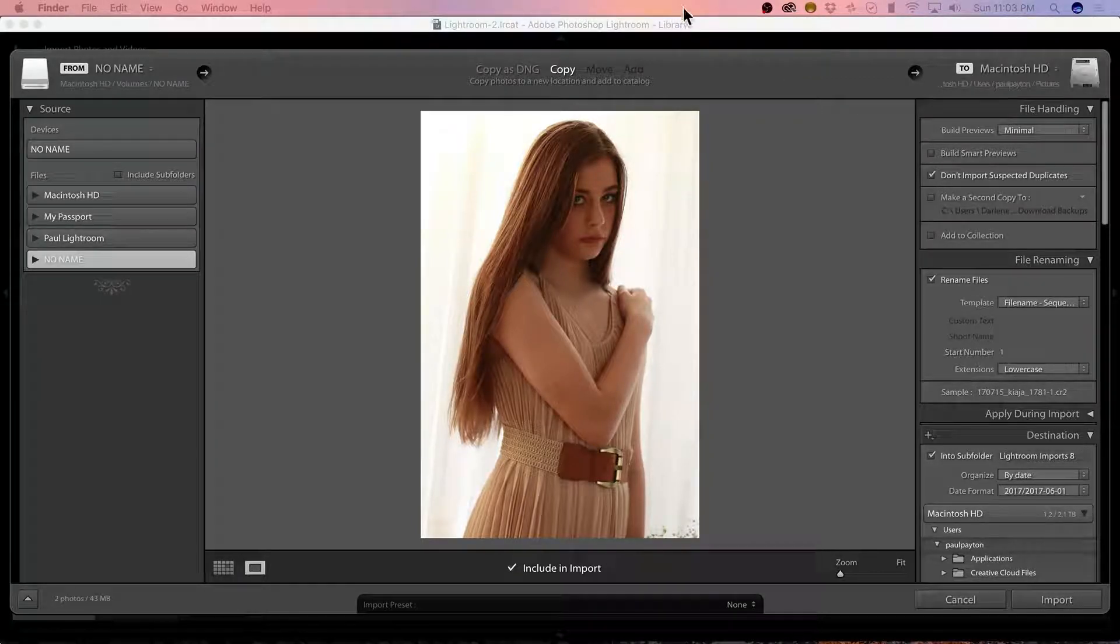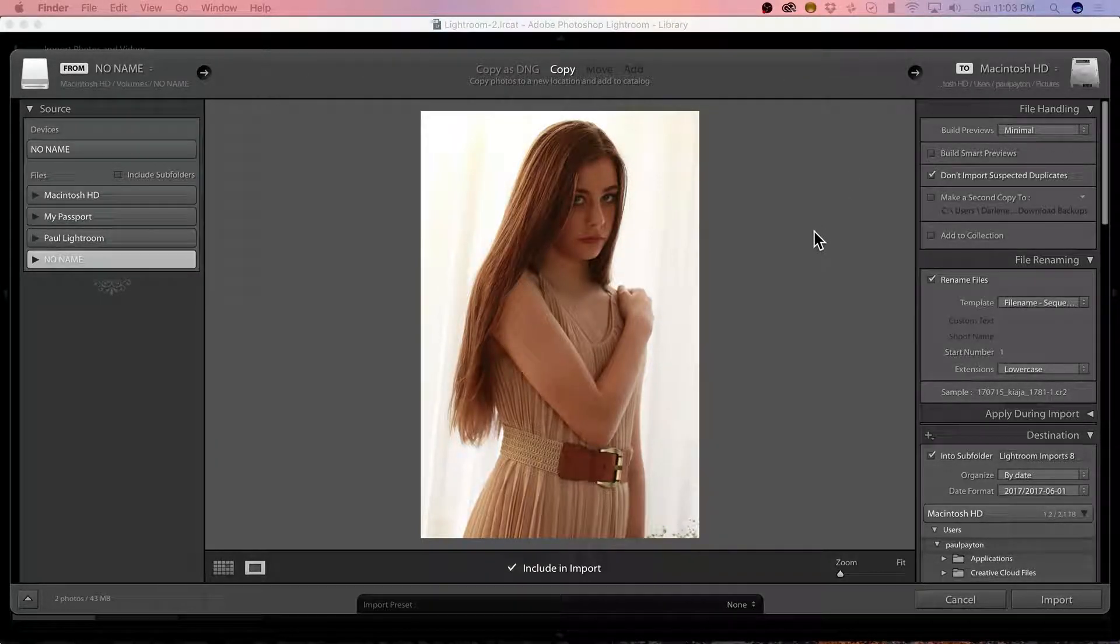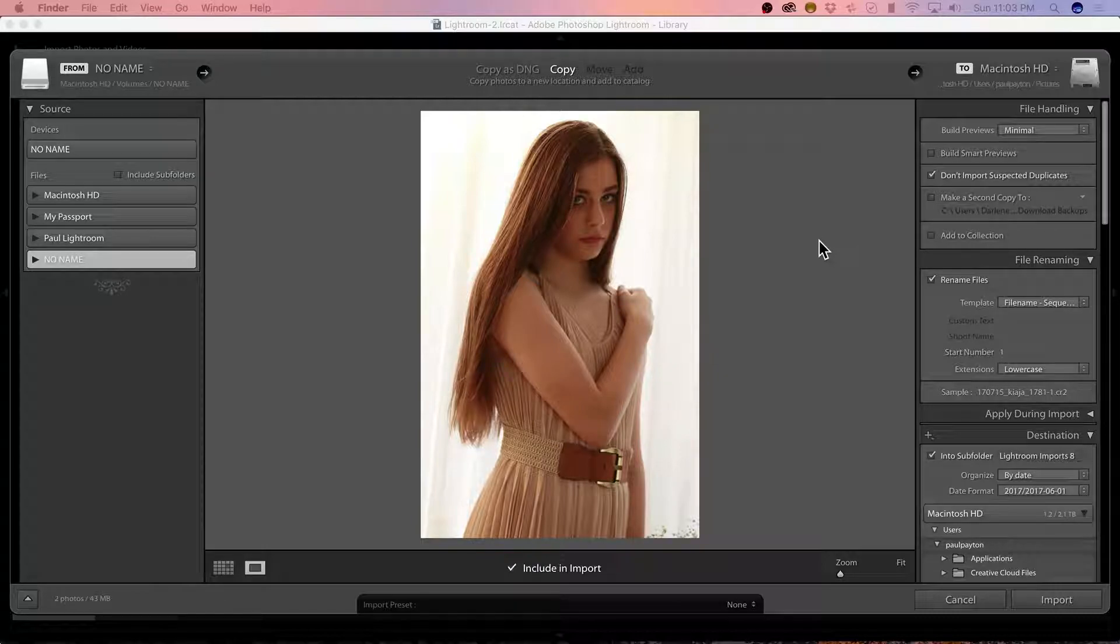Hey, this is Paul Payton with Focalsplash, and I just wanted to show some Lightroom workflow.